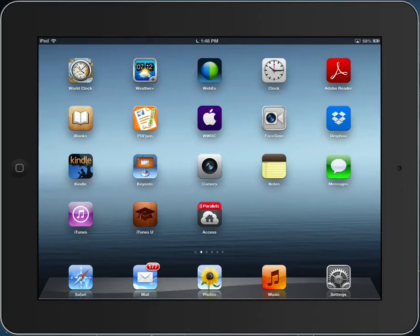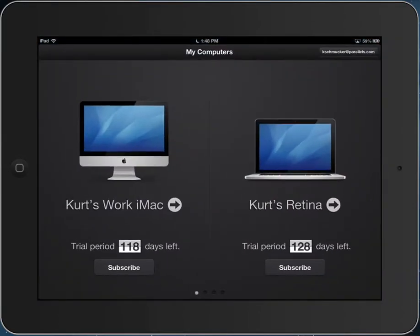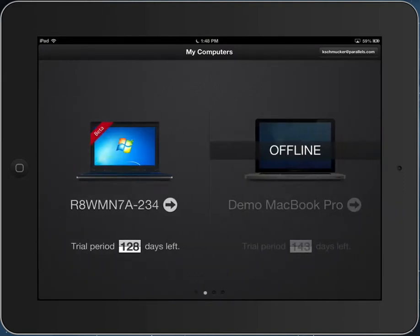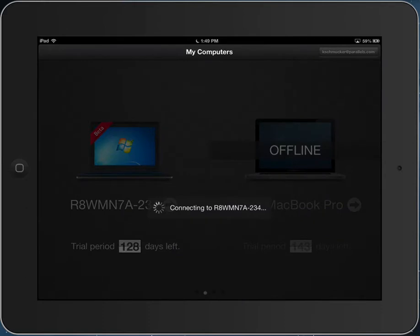This will be a quick demo of Parallels Access. When you launch Parallels Access, you can see the Macs and Windows machines you can connect to. Let's connect to this IBM ThinkPad.